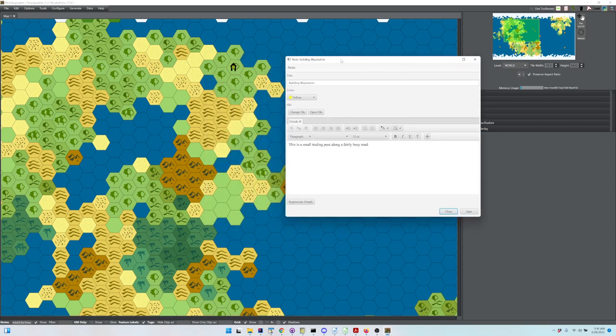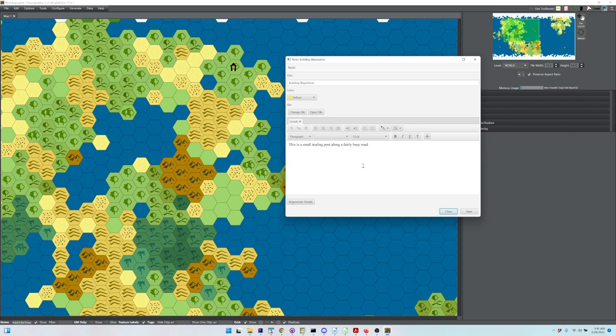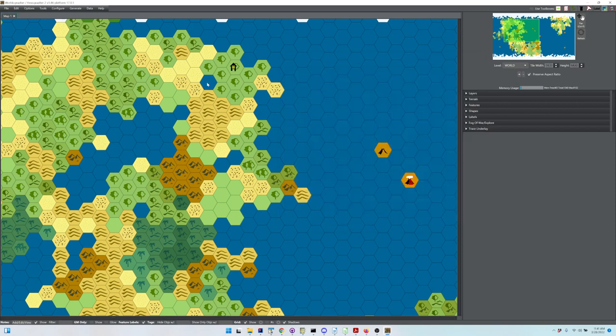We picked minor and got a little way station, a trading post along a busy road. This is fully editable, you can tweak that and save.